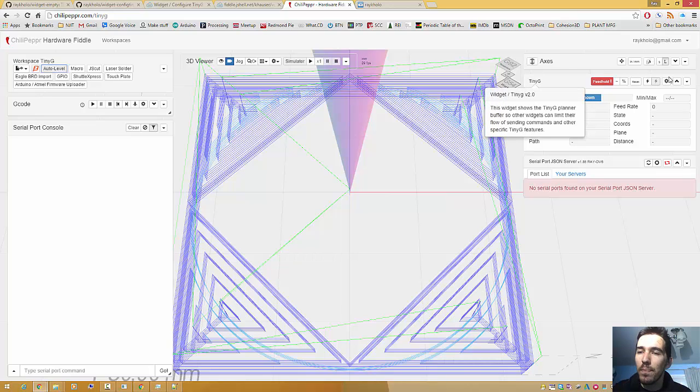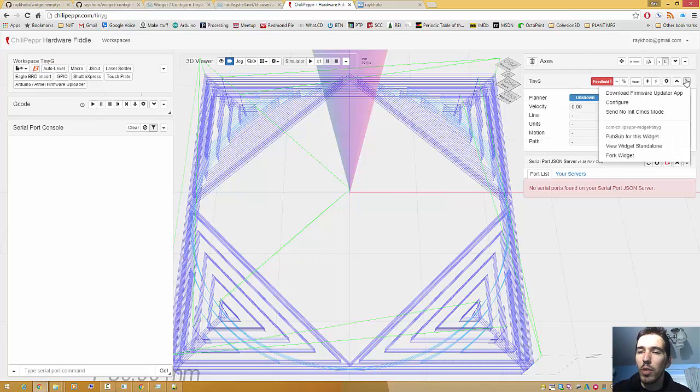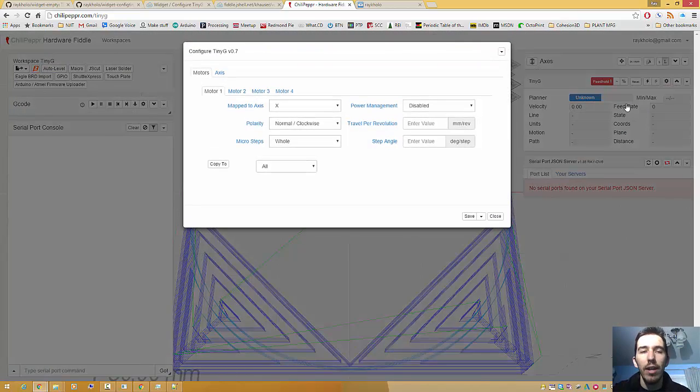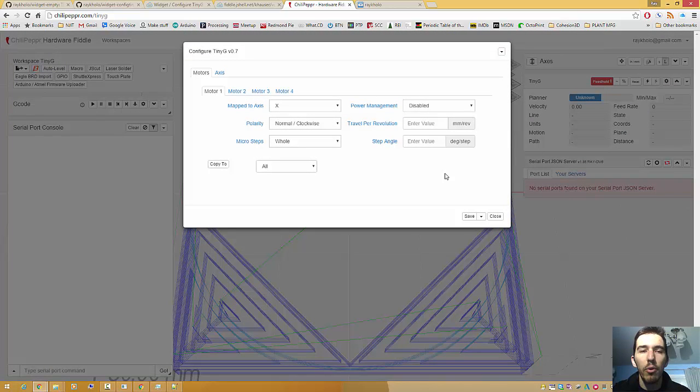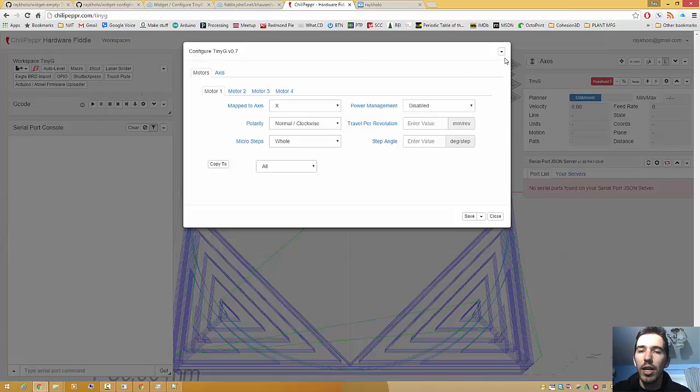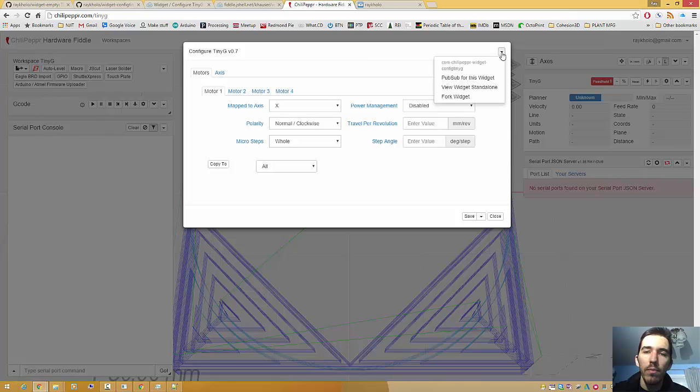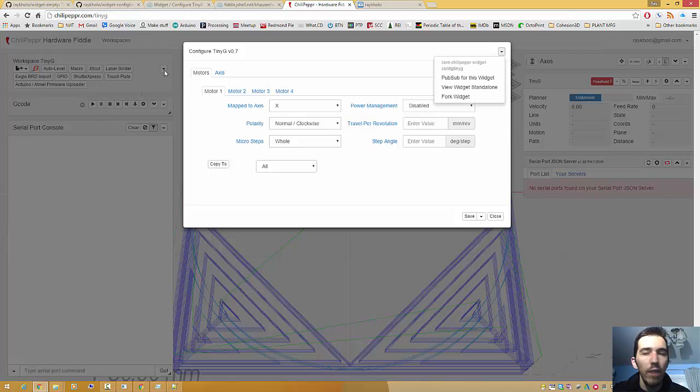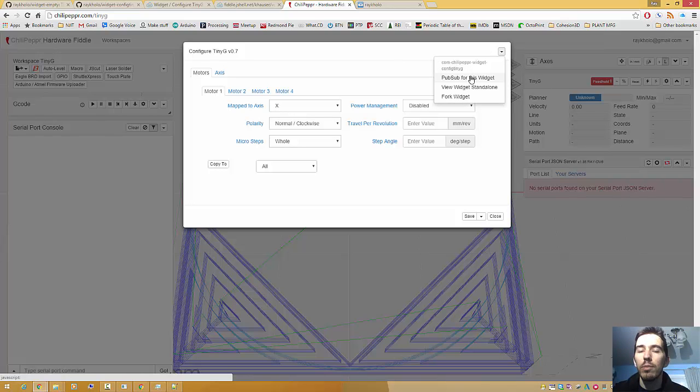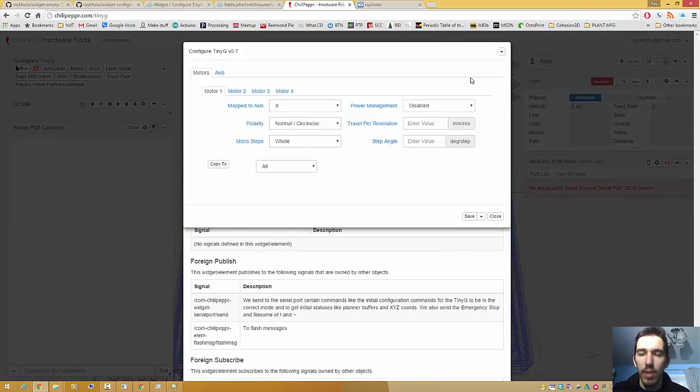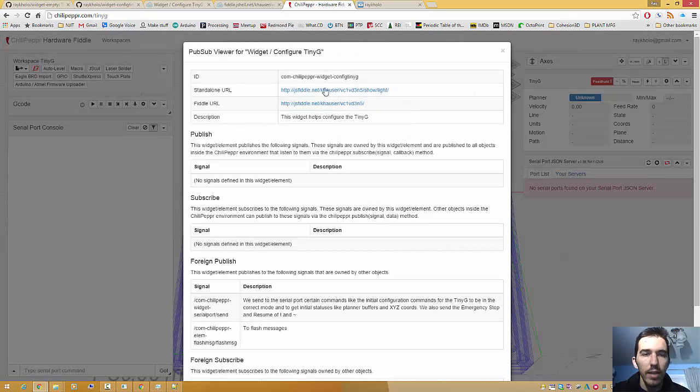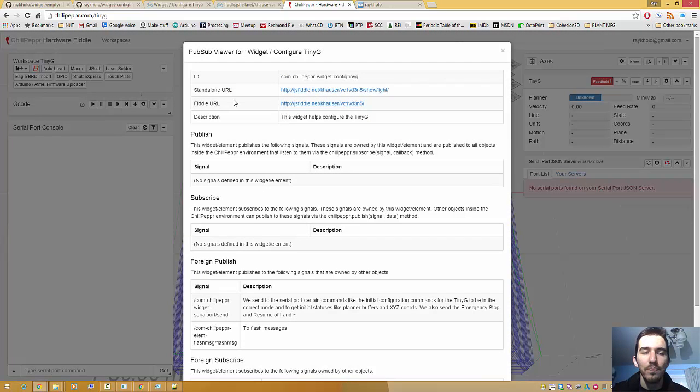Like TinyG here actually has a widget inside here called Configure. And that's what we're going to use today to port over. So we've got this Configure TinyG. I'm going to press this drop down arrow. You're going to find this in most widgets. They all have this drop down in the upper right. I'm going to press PubSub for this widget.